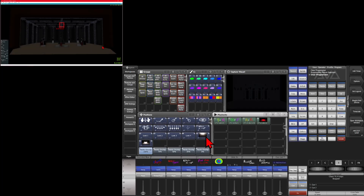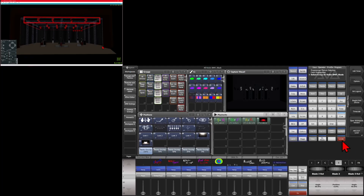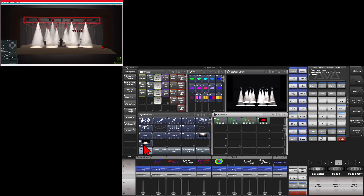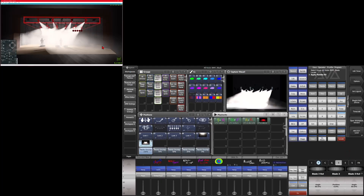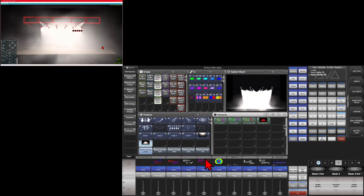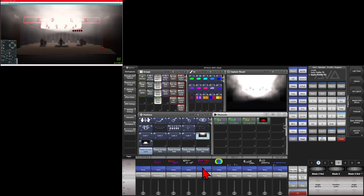Now if we look at our position palettes, we see two new position palettes with the live look of Capture when each was recorded. We'll select our BMFLs, throw a locate on them, and fire the first palette — we can see it goes where we expect. Firing the second palette, it goes exactly where we would expect.